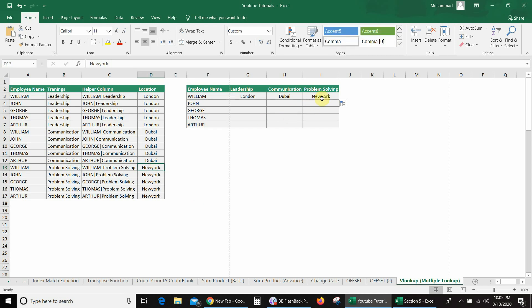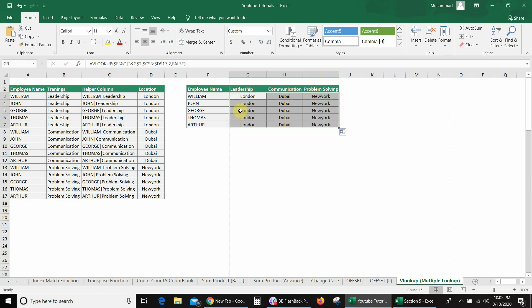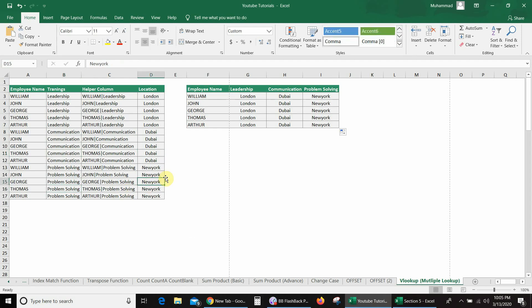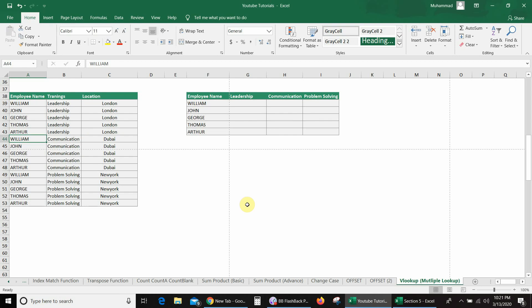So we got the correct values. I will drag down all these values. And here for a counter-check, you can see Thomas — for Leadership, the location is London; for Communication, the location is Dubai; and for Problem Solving, the location is New York. So we got all correct values. This was my first scenario using the helper column. But if I don't want to use a helper column, how can I find multiple matches or multiple criteria with VLOOKUP?